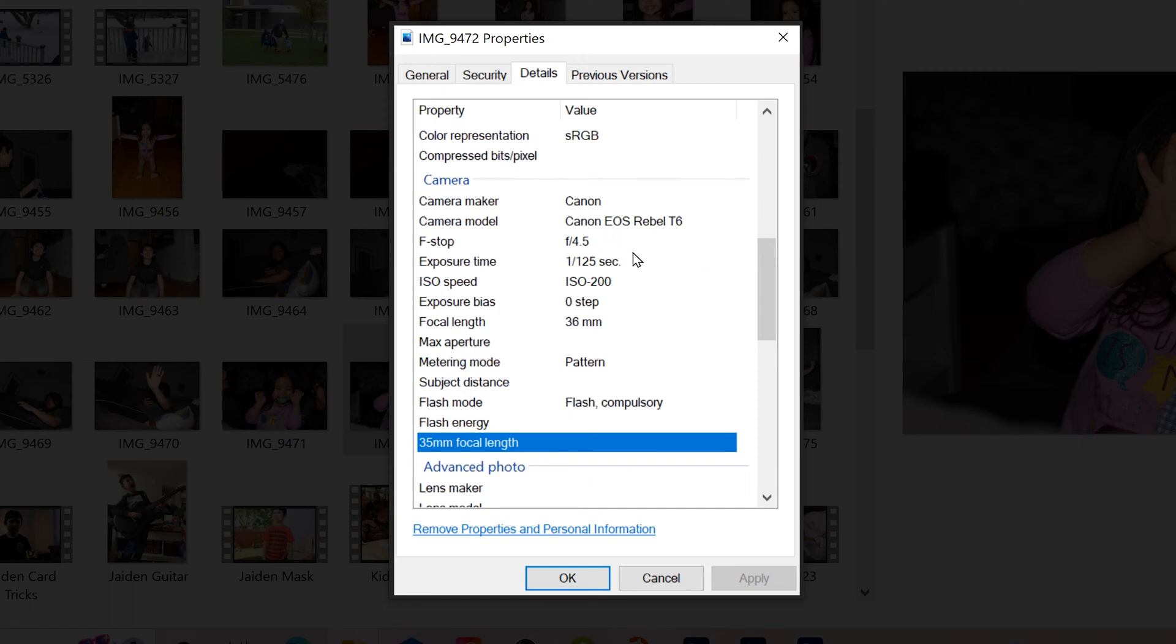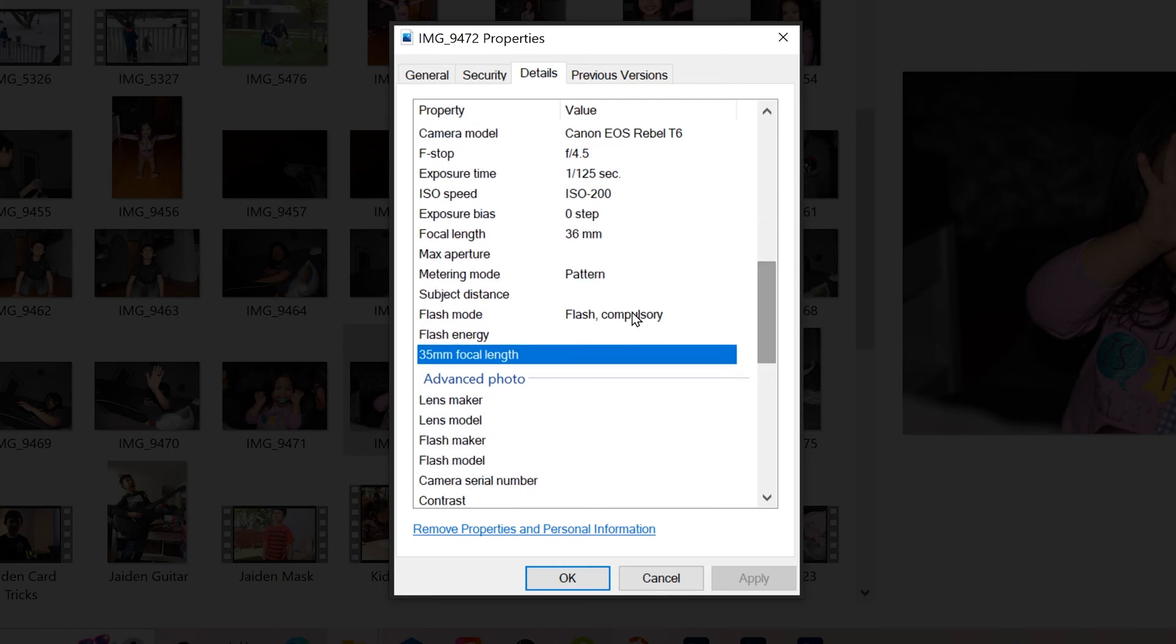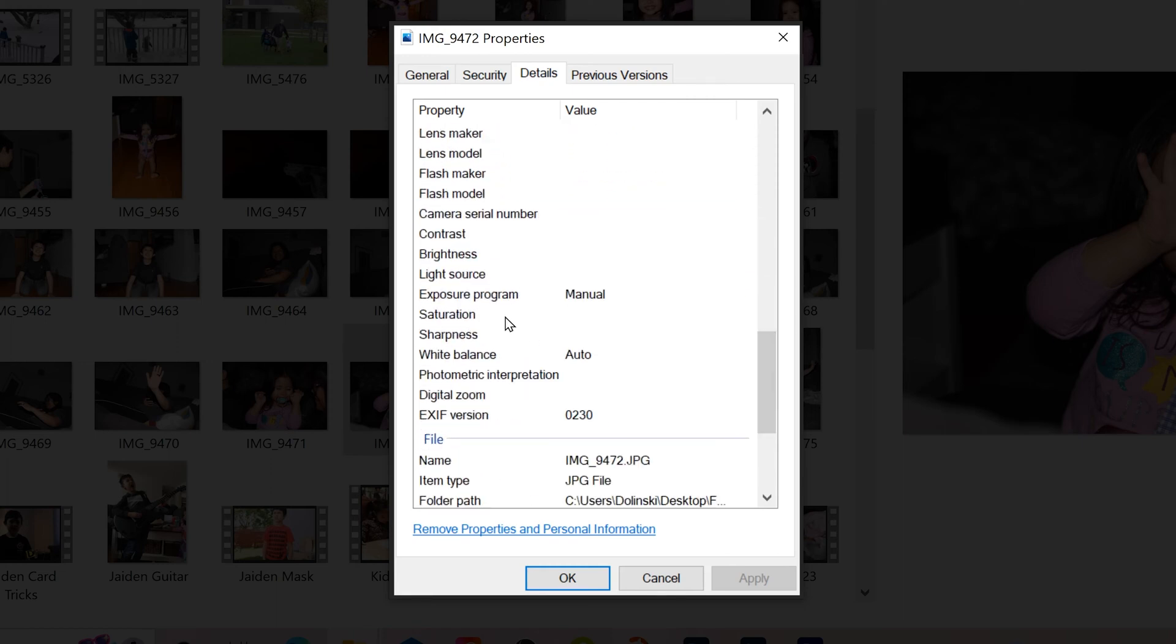you'll find your aperture, shutter speed, ISO, the focal length that was used on the lens, whether the flash went off or not, the exposure program, so the mode you use, so manual, and even your white balance down here.